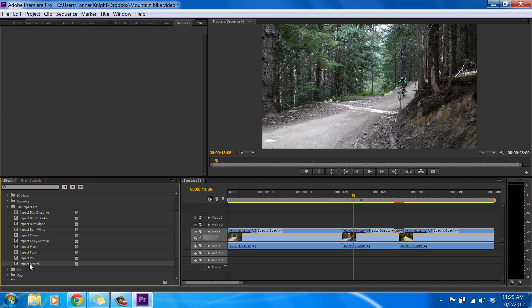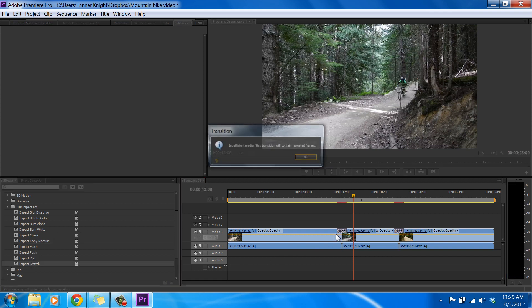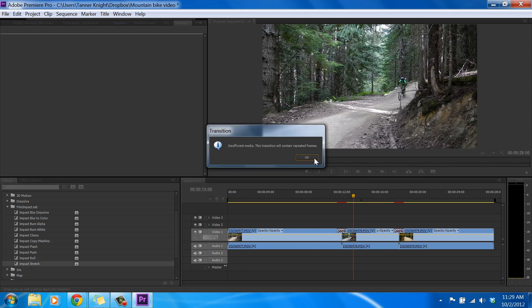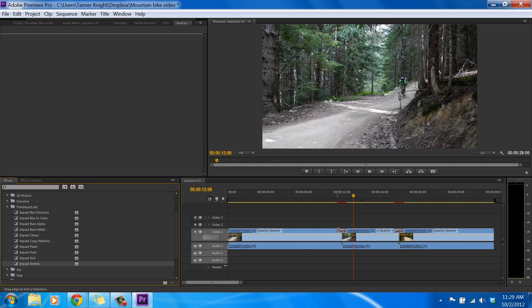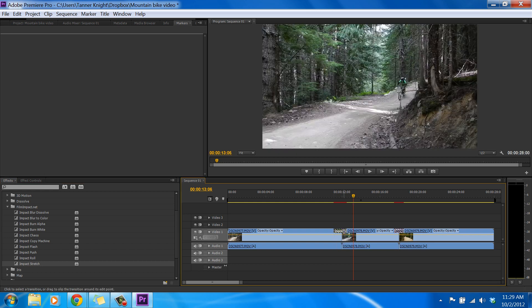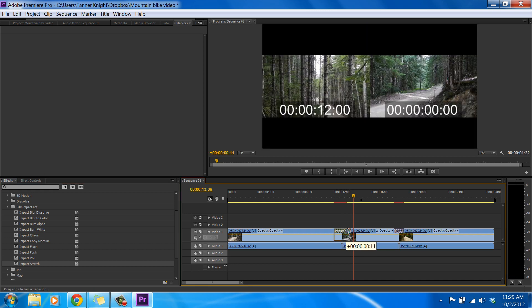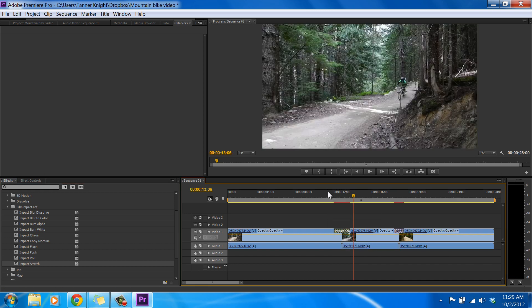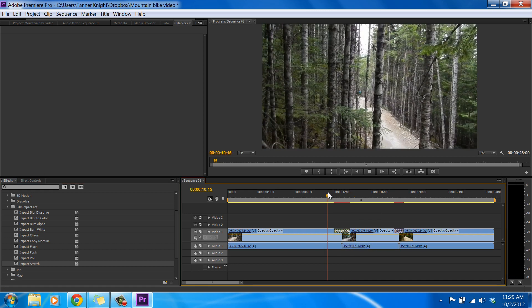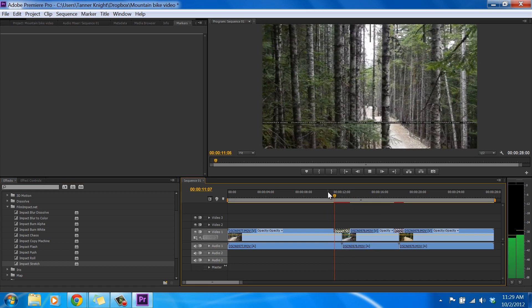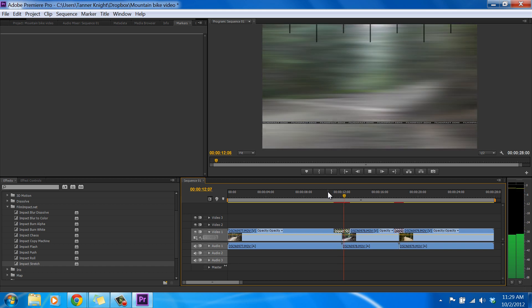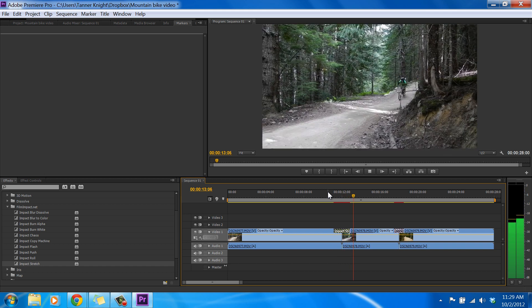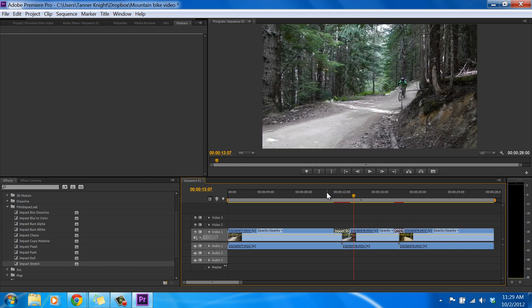And then finally our last demo, we have the Impact Stretch and let's stretch the stretch transition a little bit and see what it looks like. So it basically just stretches the screen and then returns it to normal.